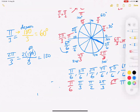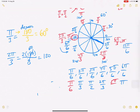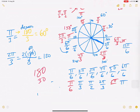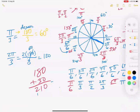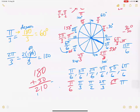Now filling in the degree values: 30 degrees short of 180 is 150 degrees at five pi over six. Thirty degrees more than 180 is 210 degrees at seven pi over six. And 30 degrees short of 360 is 330 degrees at eleven pi over six. These are our 30-60-90 angles for this set of unit circles.